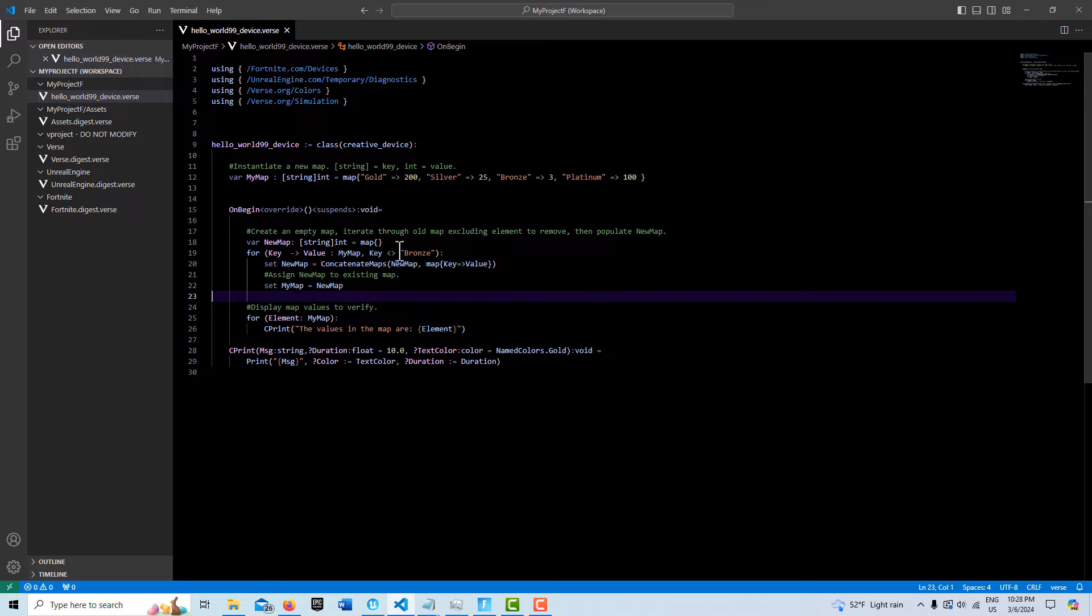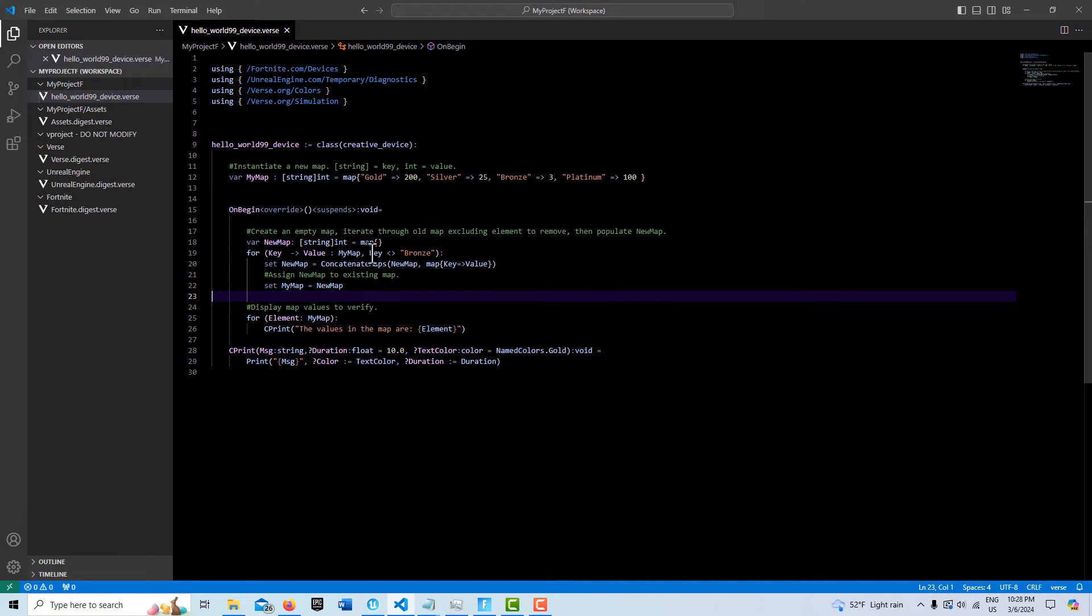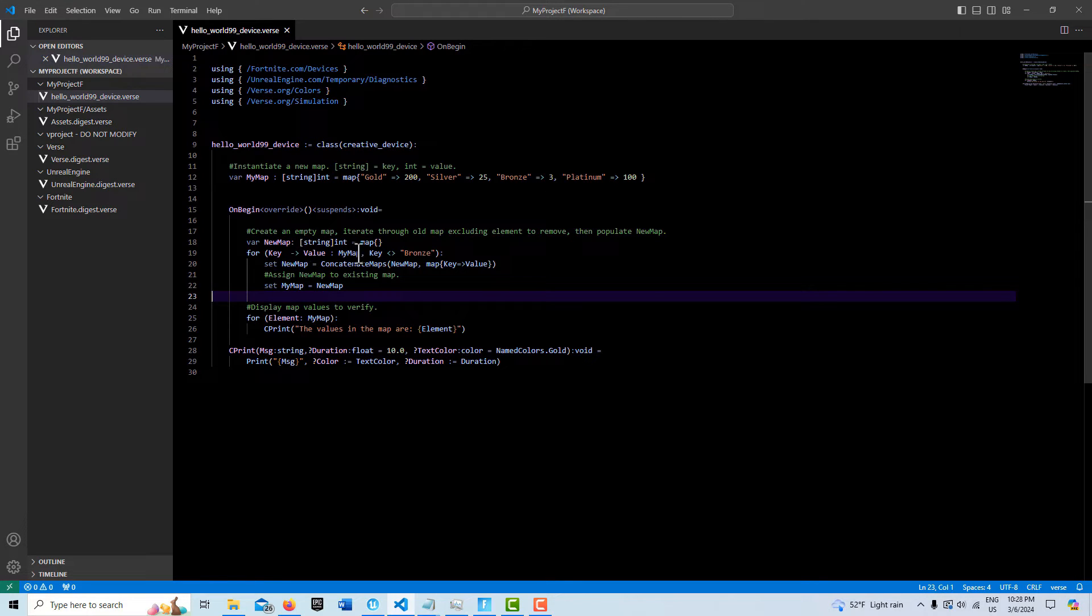iterating through, we set this up so that key is not equal to bronze. What this will do is essentially exclude bronze from being populated into the new map. As this iterates through these four elements, when it gets to bronze, it's going to say 'oh, it doesn't equal it,' so it's going to skip it.